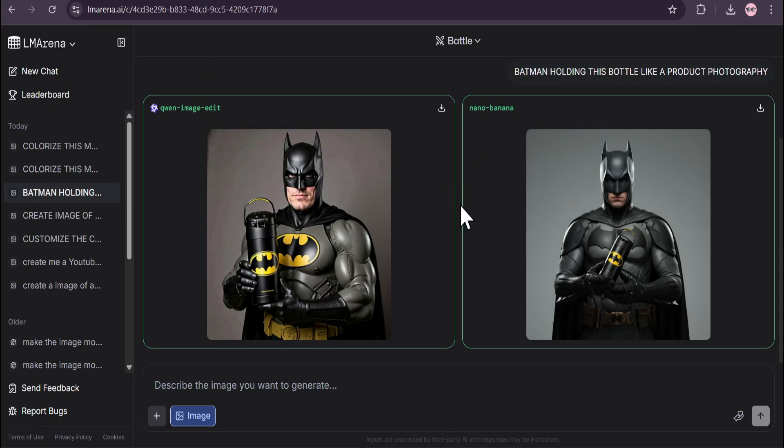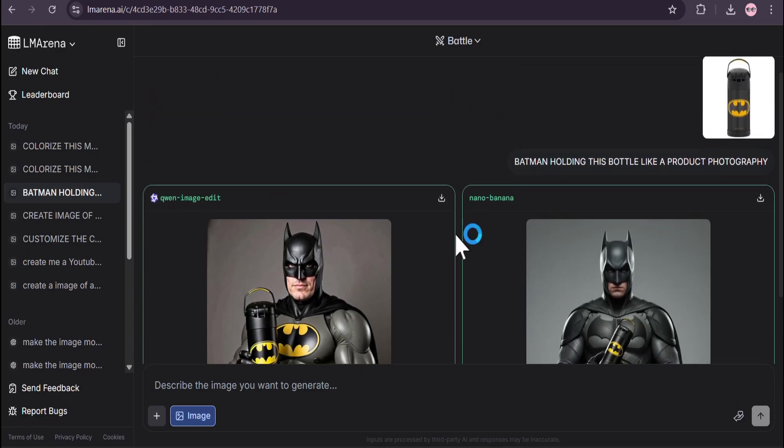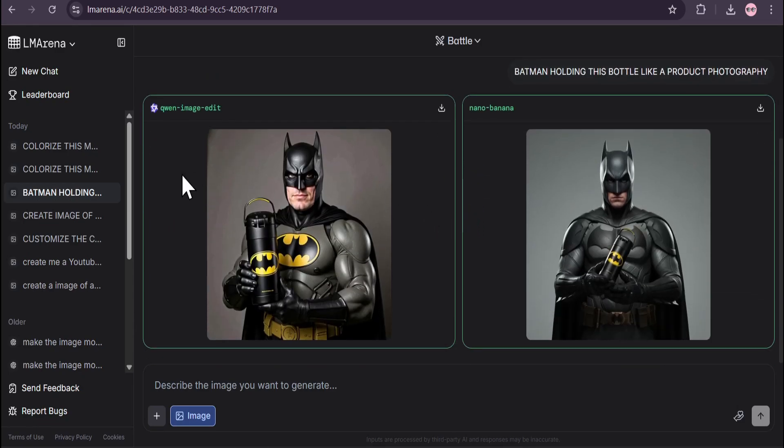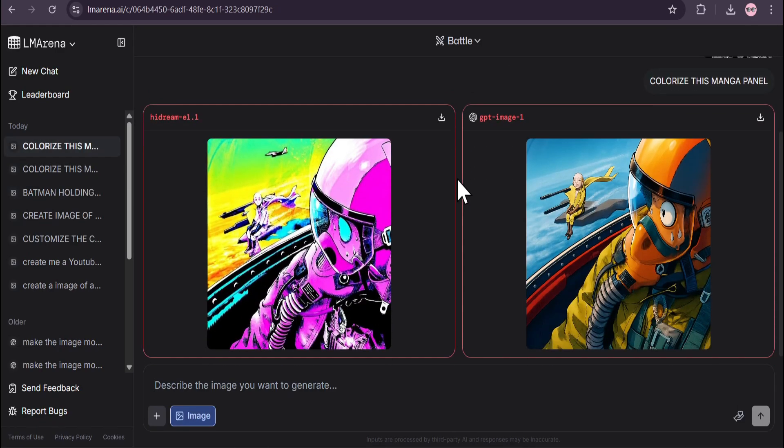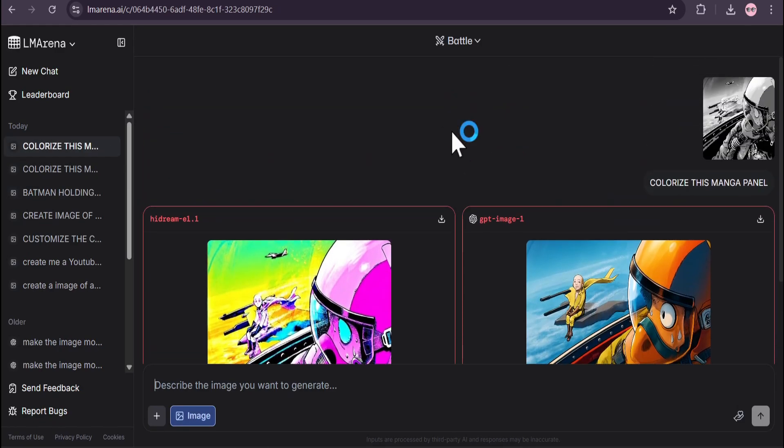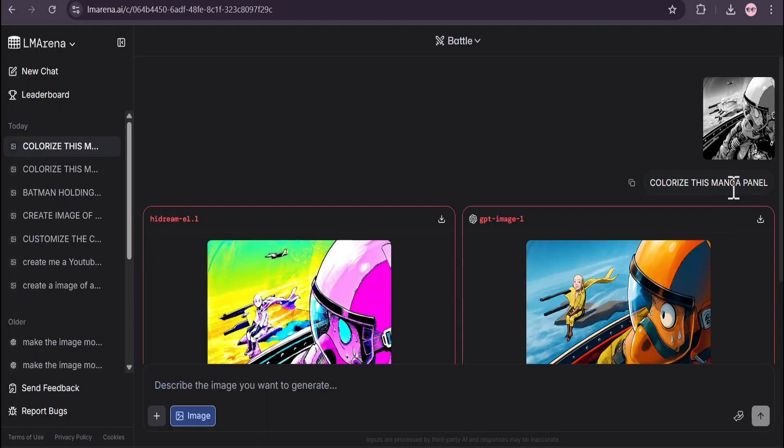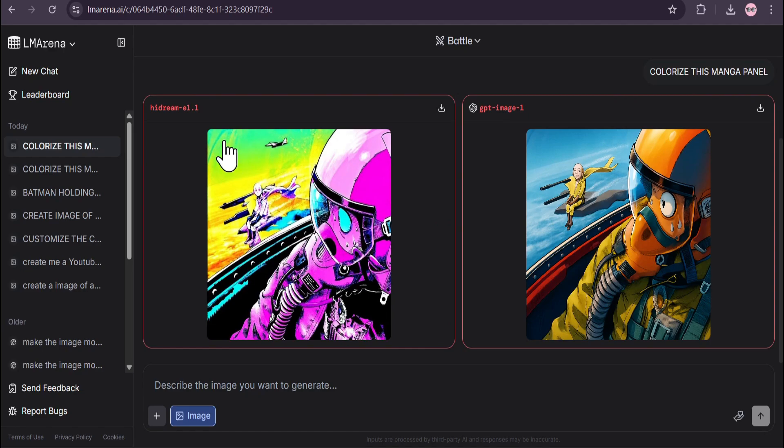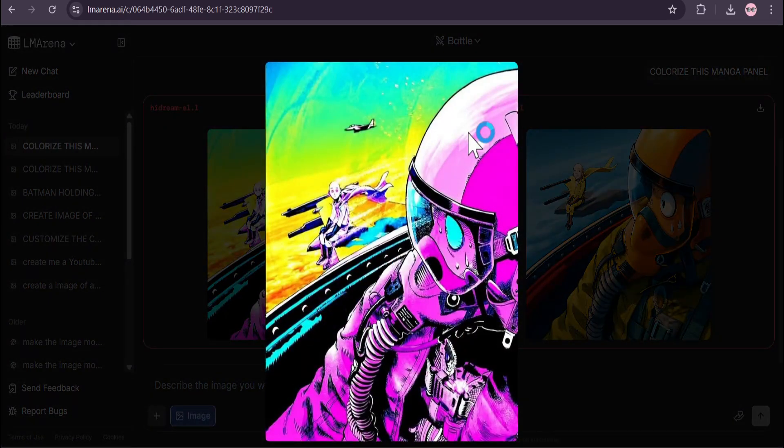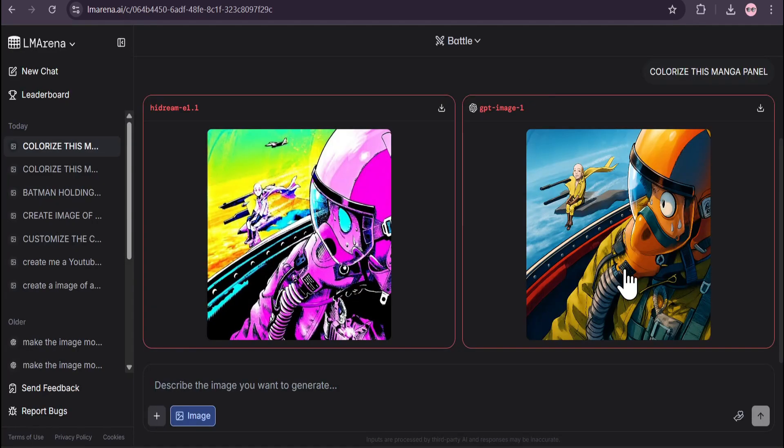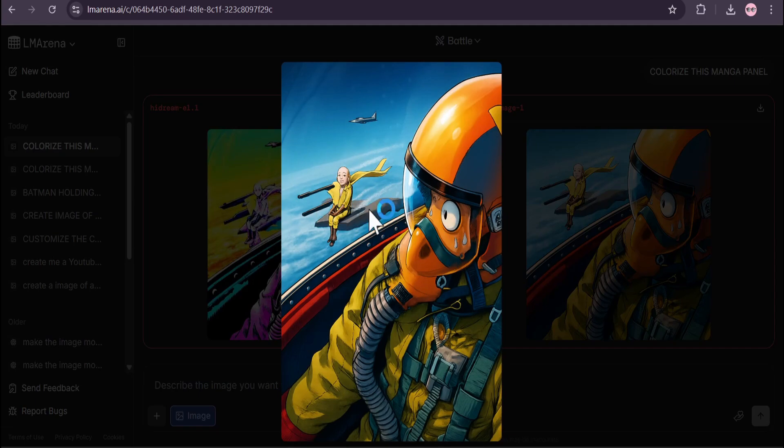This is another shocking result I got. This is a manga panel from One Punch Man. I told it to colorize this manga panel. This is the other AI models and GPT, and none of the image models got the correct image - you can see this is totally bad.